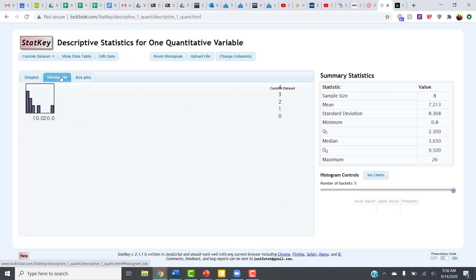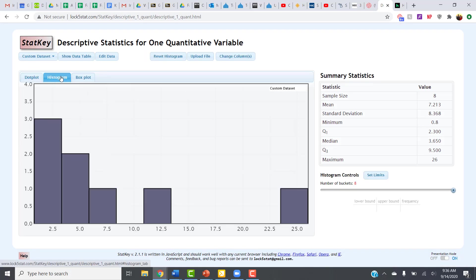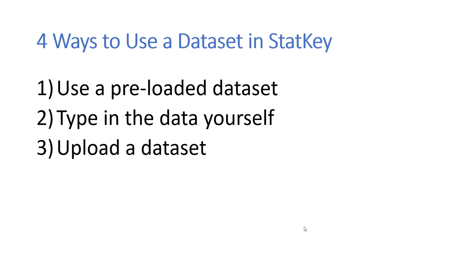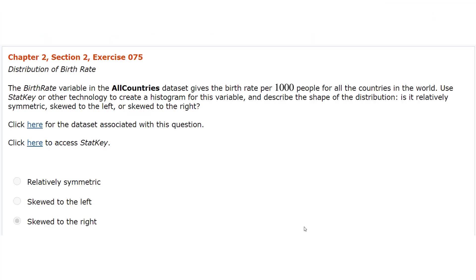Once I do that, the data is in there, and again, everything that I had before is now available to me.